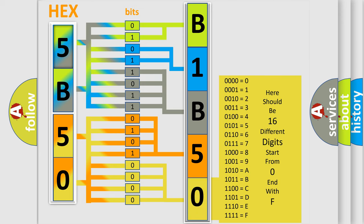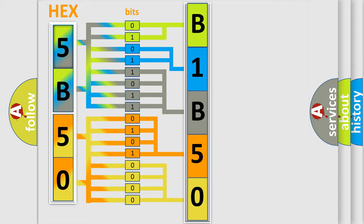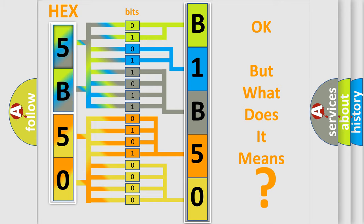We now know in what way the diagnostic tool translates the received information into a more comprehensible format. The number itself does not make sense to us if we cannot assign information about what it actually expresses. So, what does the diagnostic trouble code B1B5014 interpret specifically?